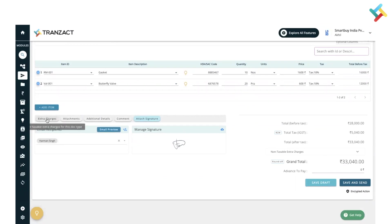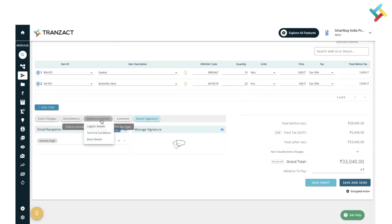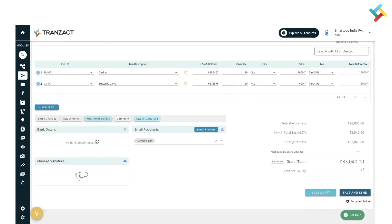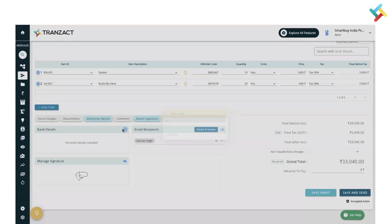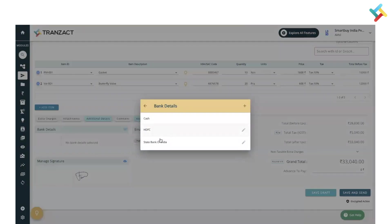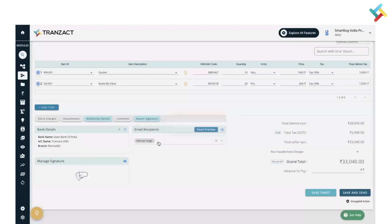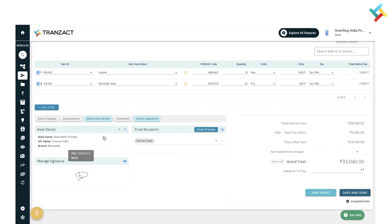Here is the Extra Charge option. You can go ahead and use the extra charge to add any extra charges. Attachment option is there, as well as additional details like you can fill your bank detail, logistic detail, terms and conditions. I will select my bank detail here. This bank detail I have saved in my Settings module, so it is coming here. I can select it. Then the Display Comment option is there and Attach Signature option is there.